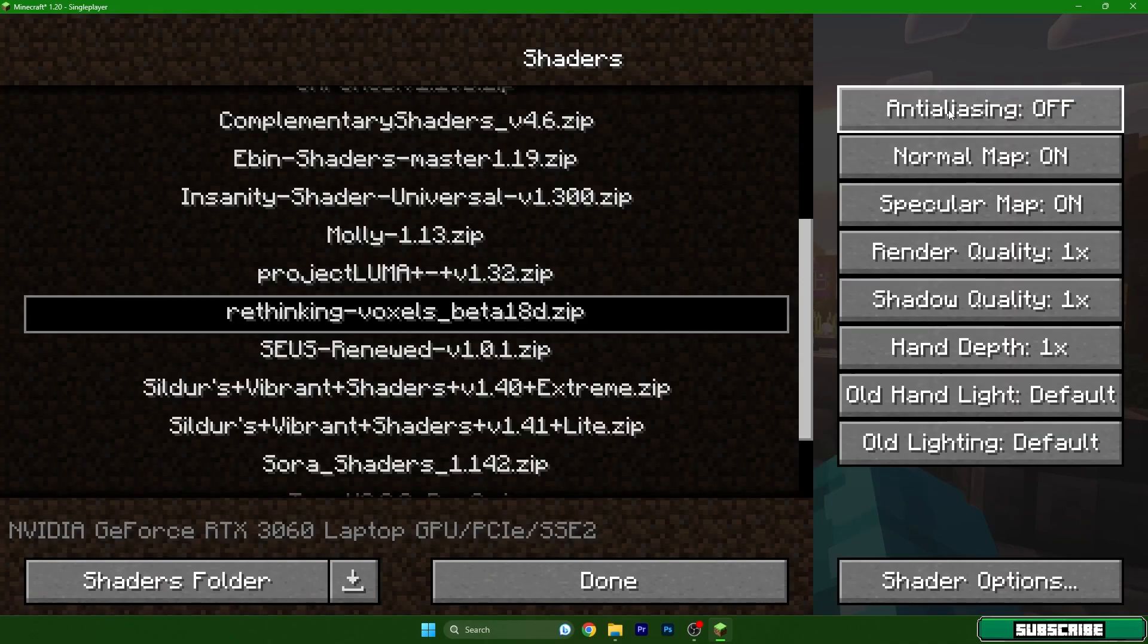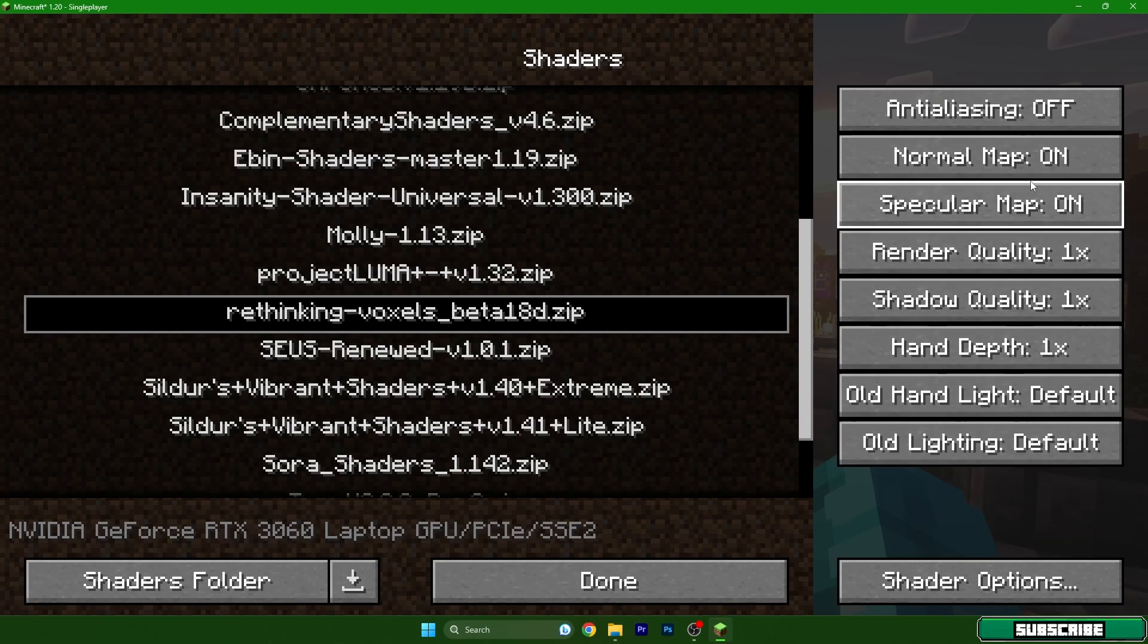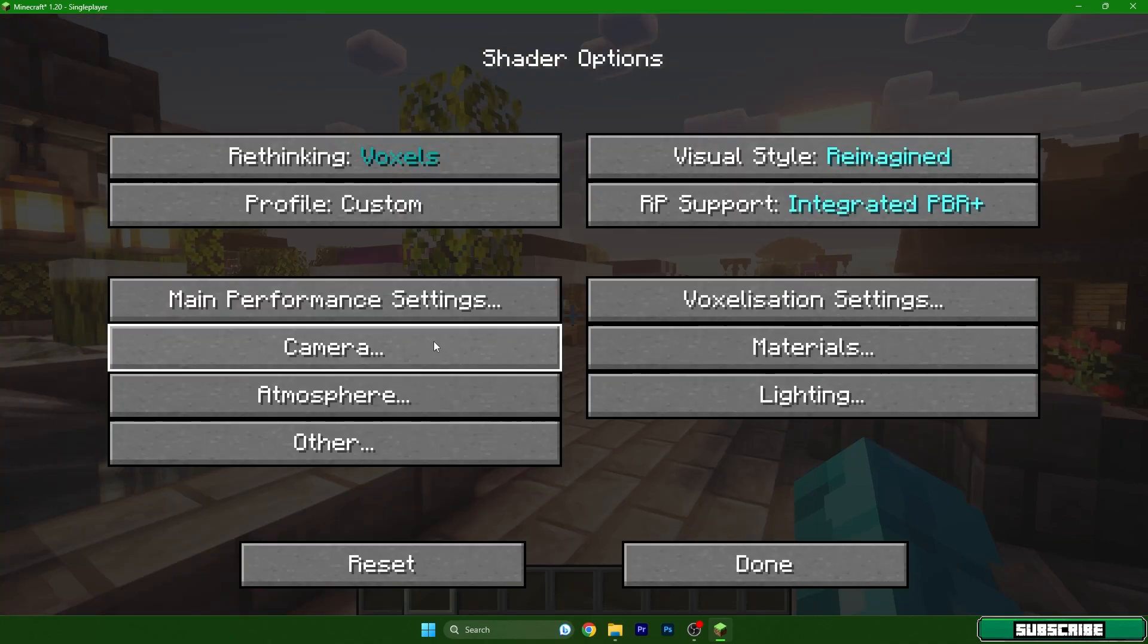Make sure you have the same settings like I do. So 1x, 1x, 1x, on, on, off. And then you need to go to the shader options.